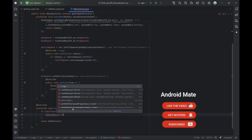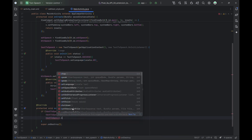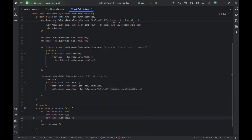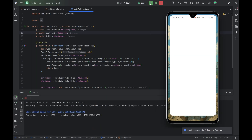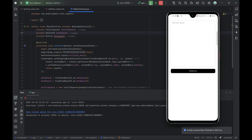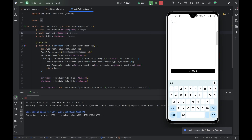That's it — our text-to-speech app is complete using just Android's native tools. You've seen how easy it is to add speech to your app using Java. Let's run the app and see it in action. We've successfully built a simple text-to-speech app in Android. Hello Android Mate!